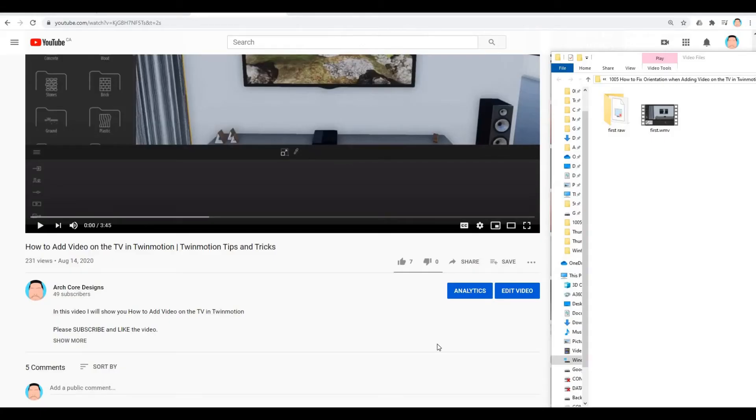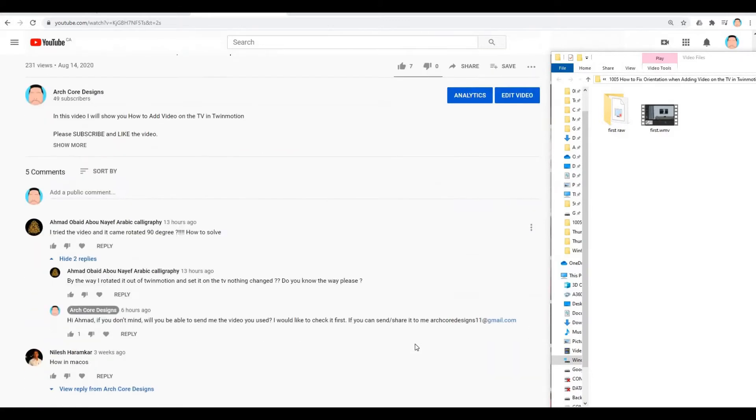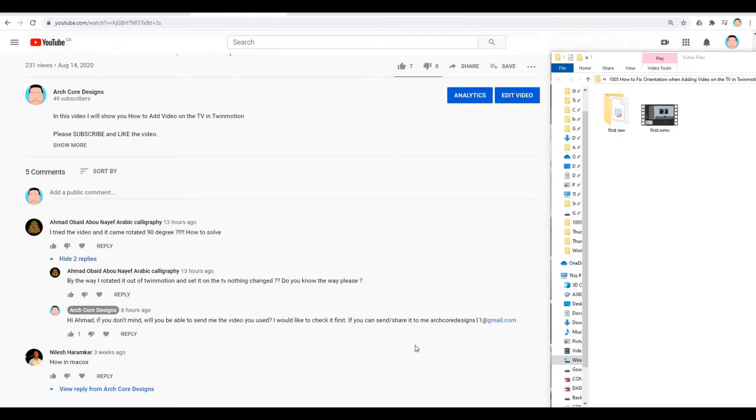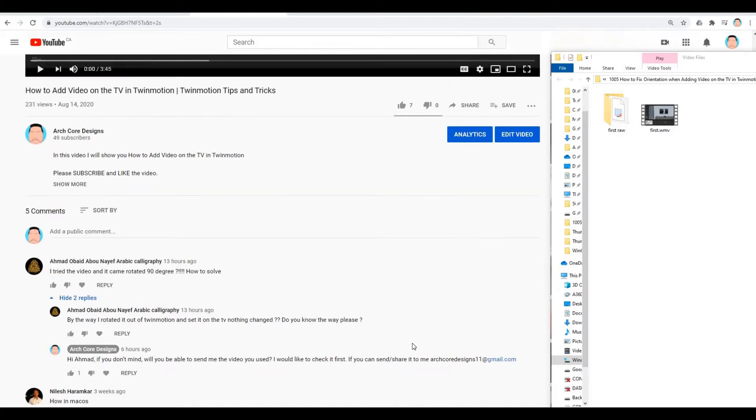I have a viewer question here. He writes that when he followed the tutorial adding a video in the TV in Twinmotion, his video is turned 90 degrees. So I asked him to send me the video to investigate the problem. I'm not going to show you his video, but I created this sample to show you what I found out and how to fix it.